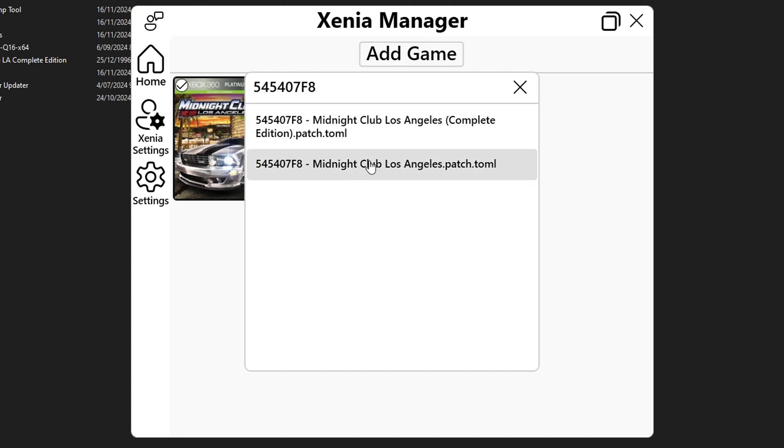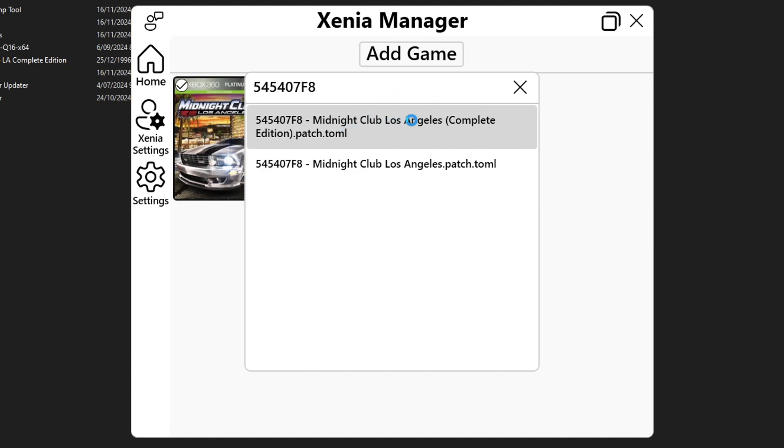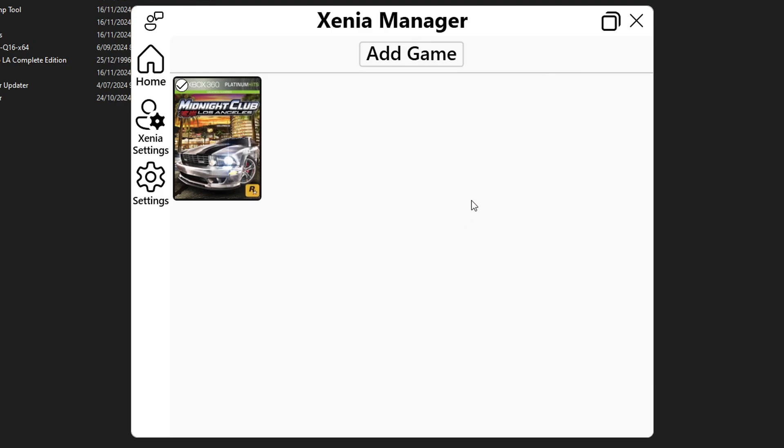Now because I have the complete edition of the game I have to click on this one here but if you have the vanilla version you're gonna pick the one on the bottom. Remember that because you need the right patches for your game otherwise they're not gonna work. So I'm gonna click on this one and in just a few seconds the manager will download the patches for me and once it's done you're gonna see this message so go ahead and click on ok.